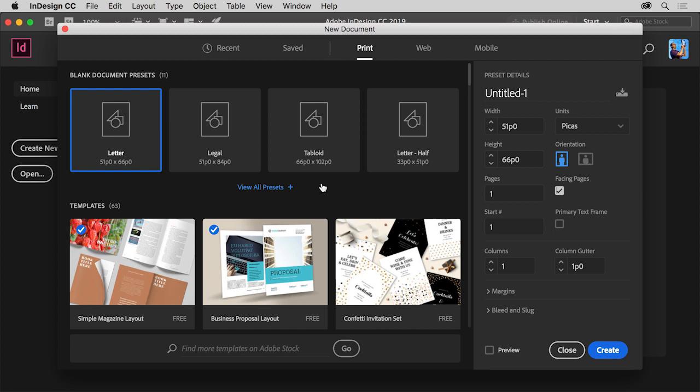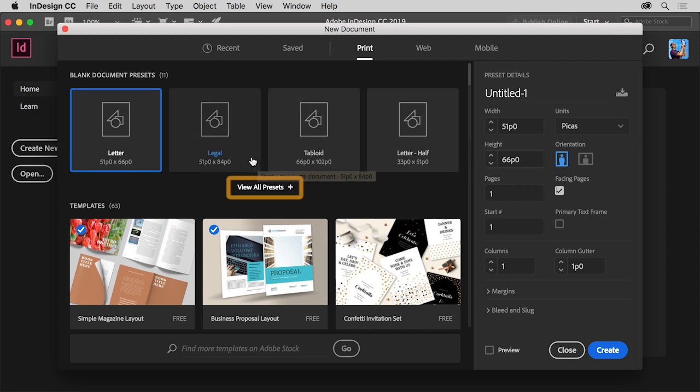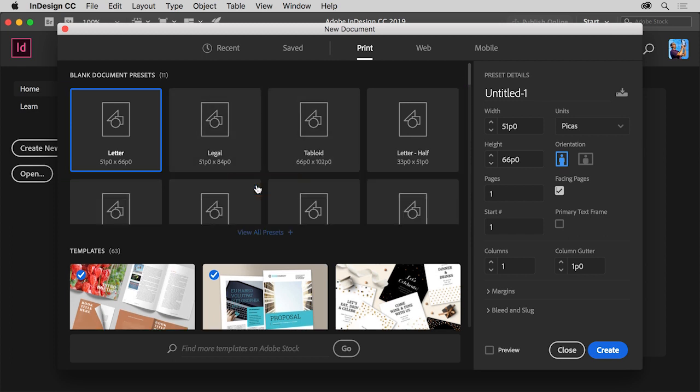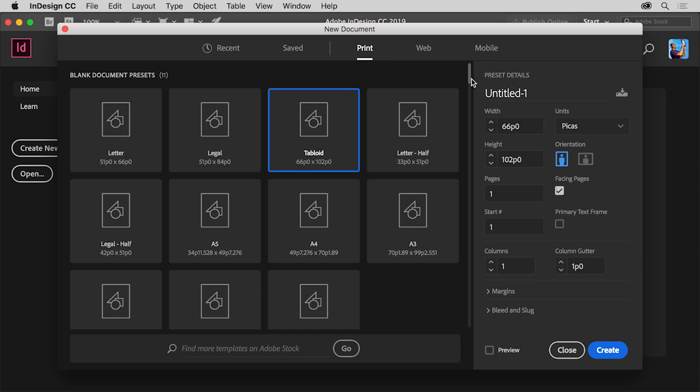After you choose a preset, whether it's print or another one, there are different preset page sizes to begin with. You can even click View All Presets to see more. Select Tabloid to set the page size and know that when you choose a preset size, you can always change the size and all the other options later on after the document has been created.